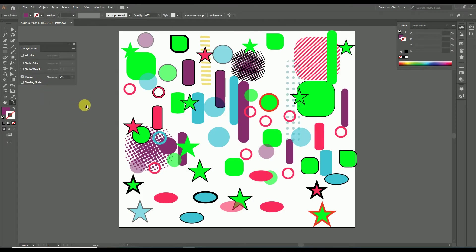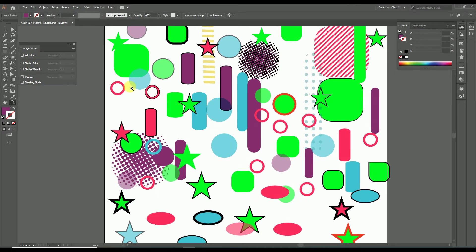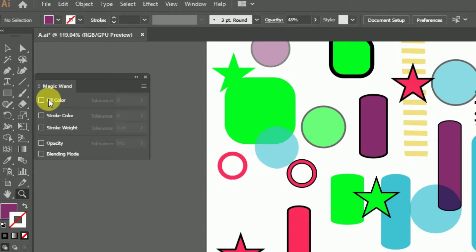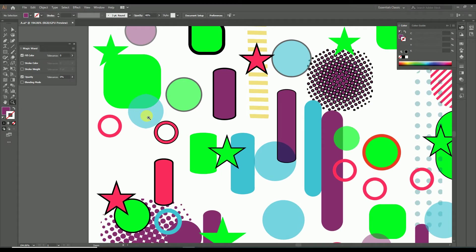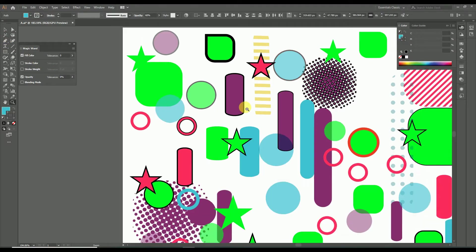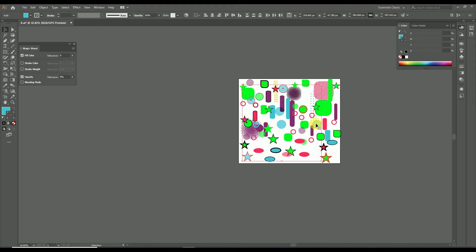Another option under the magic wand tool is blending mode — if your design contains any gradient effects, the same gradient effect will be selected by enabling this property. Also, we can enable multiple properties of the magic wand tool simultaneously. For example, enabling both fill color and opacity, then selecting a blue fill colored object with 60% opacity — all objects having both those properties will be selected together.